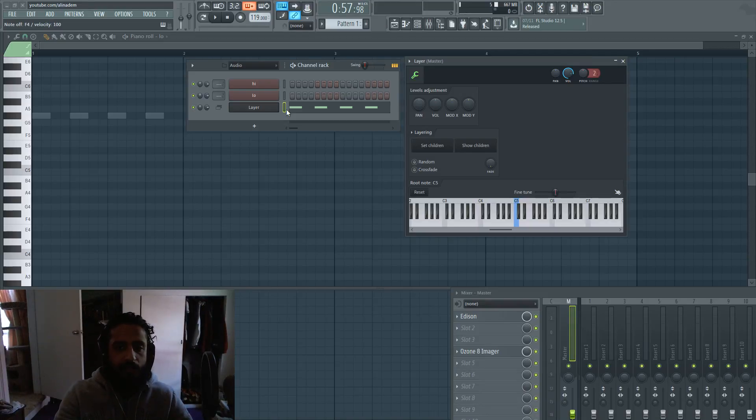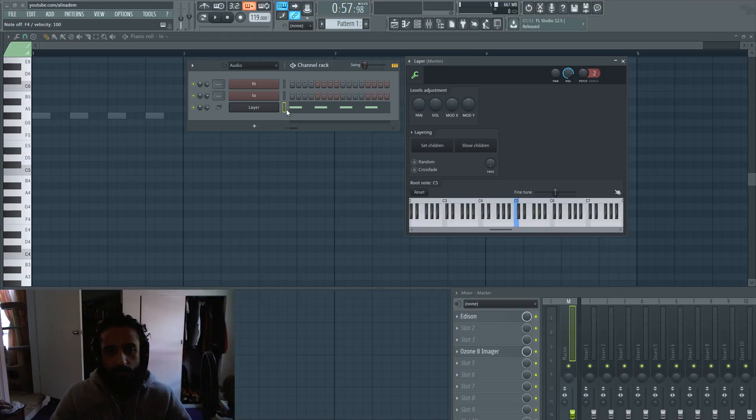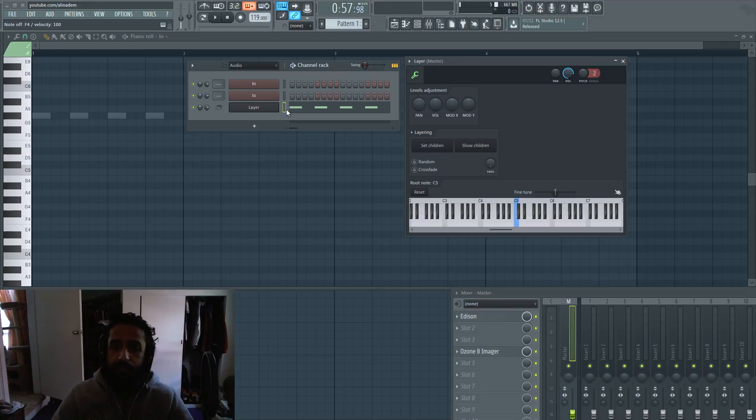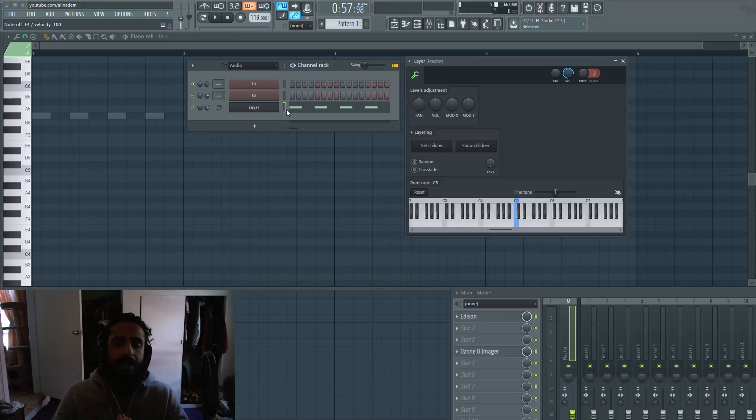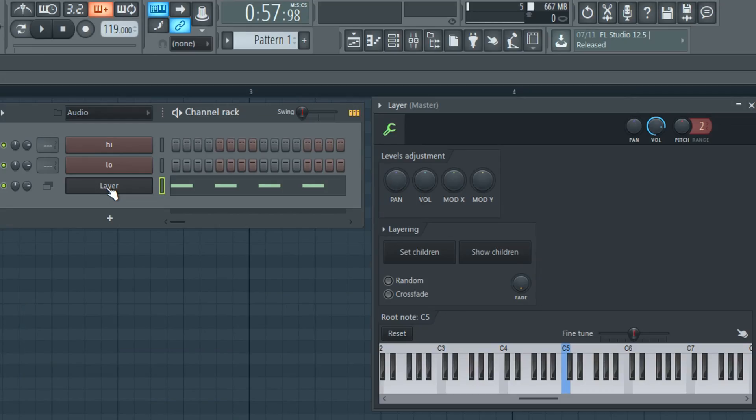I basically just play around with set children and show children. Again, I've been using it for a long time and it's very handy and useful. If you want to send your MIDI input or piano roll input to multiple instruments, then you're going to want to take advantage of the layer window.